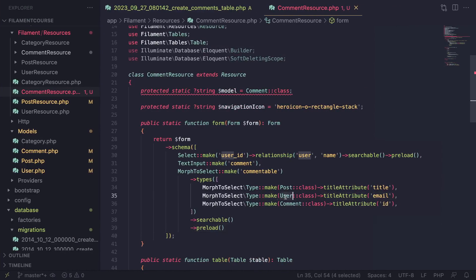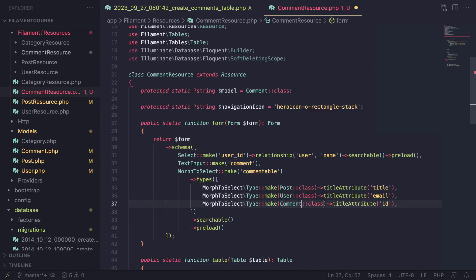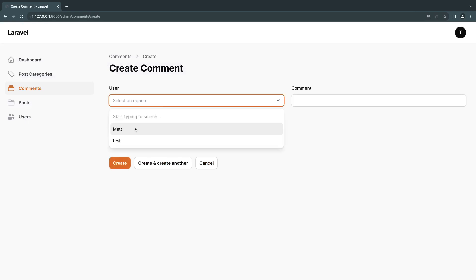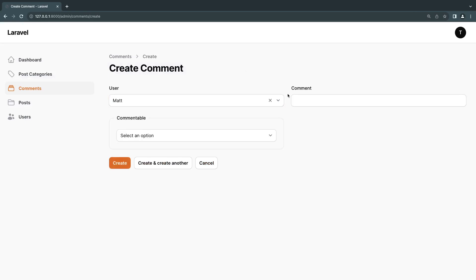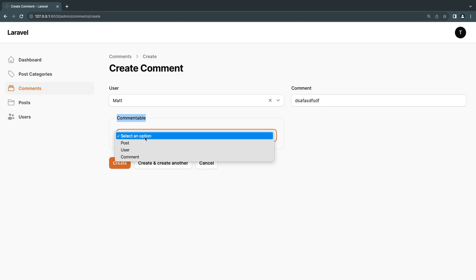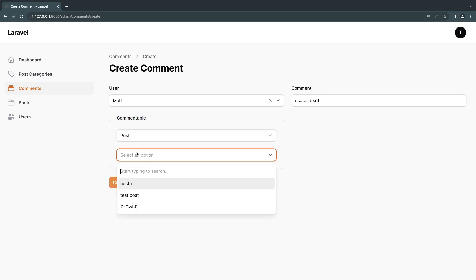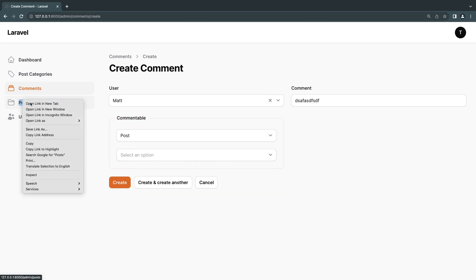Let's save this, go back, and do a quick reload. It's telling us 'user does not exist' — I probably forgot to import it. Let's do that and also import Comment. Now we can see we have our user field — a regular relationship — and we also have the commentable field. Let me type some random comment.